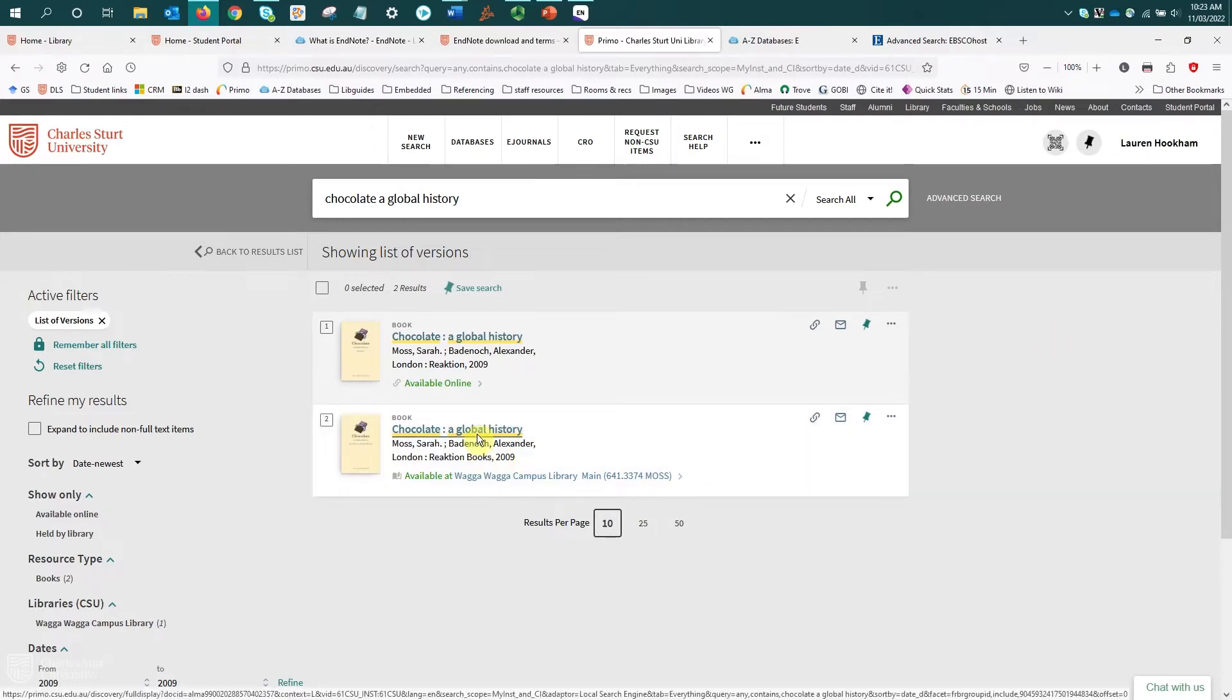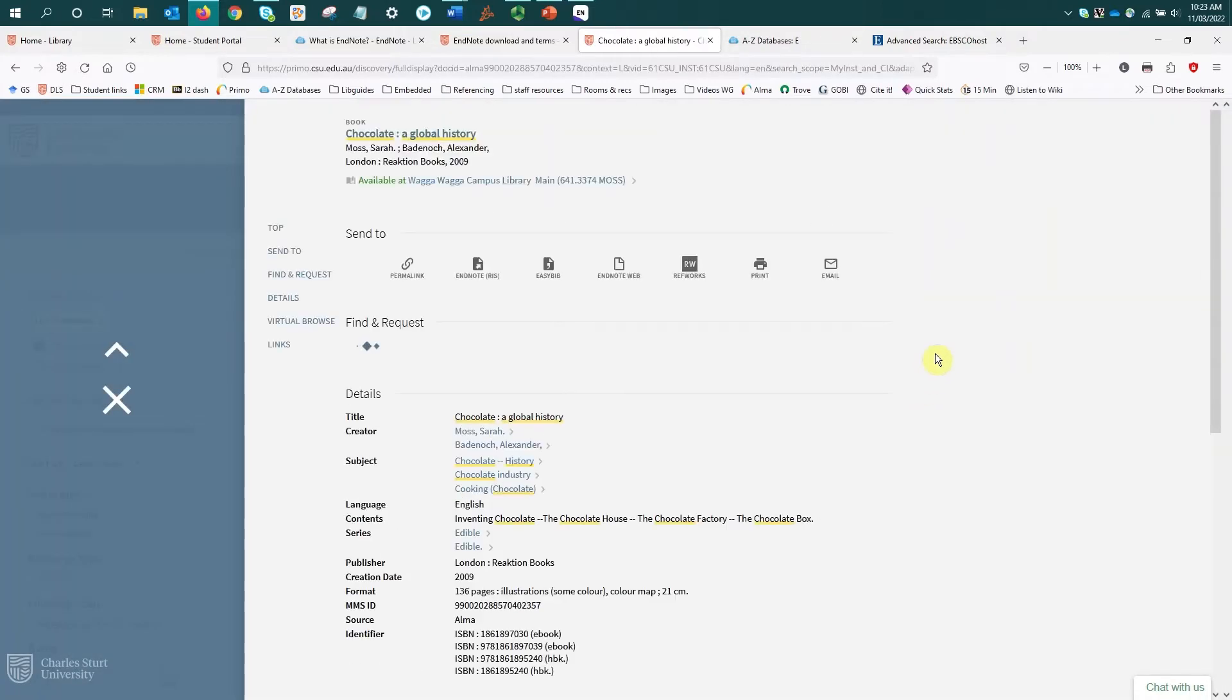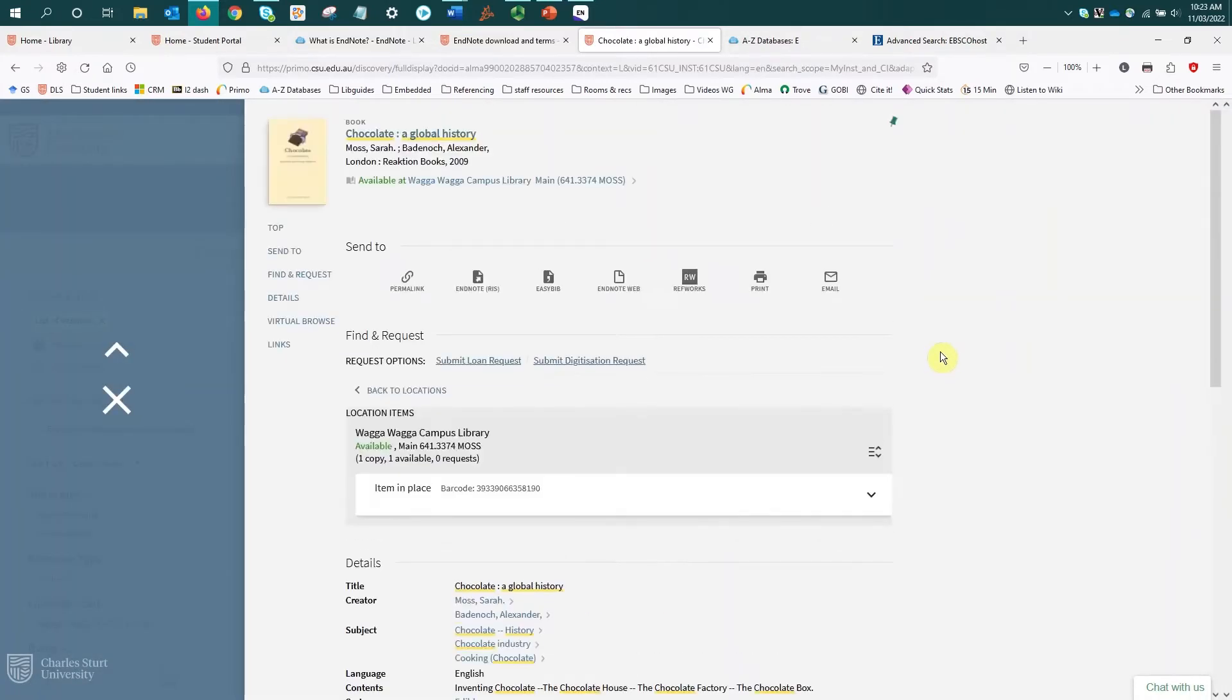So I'm just going to select the title to open the details of this book, still in Primo, just looking at the detailed view of this item.